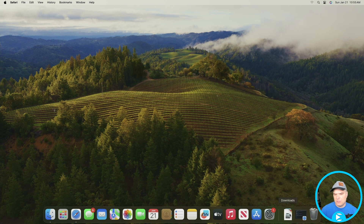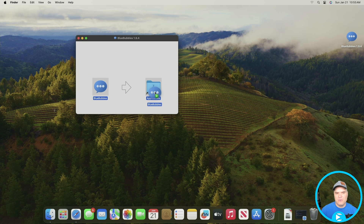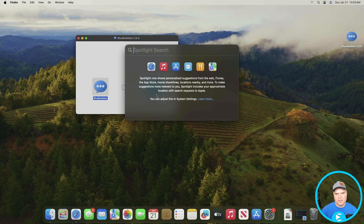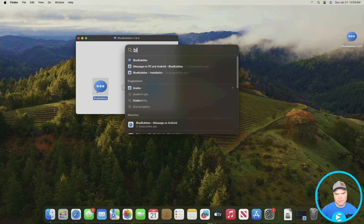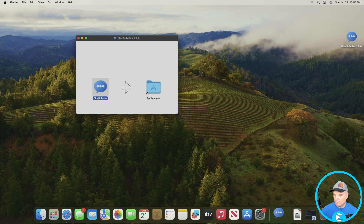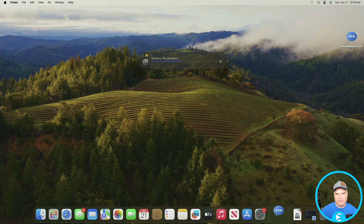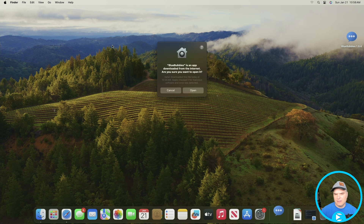Now we'll go through the installation, which is super simple, although there are two methods and I'll get into that in a second. All I did was open this up, drag it over to my Applications folder, and then open it up. It's going to verify and ask if we're sure we want to open it — yes, we want to open it, it's safe.